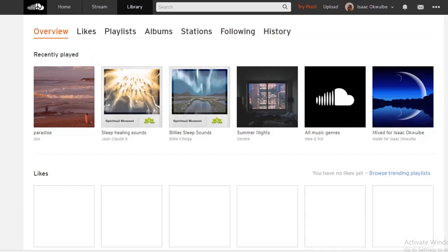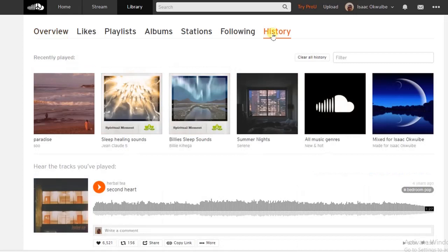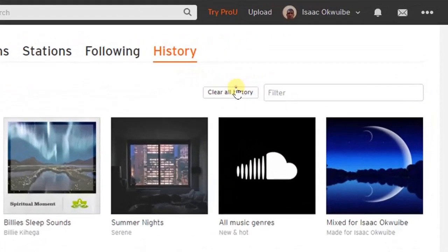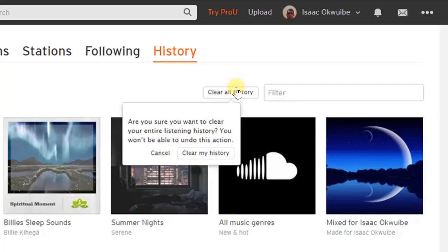Now if you want to clear them, click on History. Right here you're going to find this Clear All History button. Click on that, or you can choose to filter your history and choose some songs that you would like to remove.